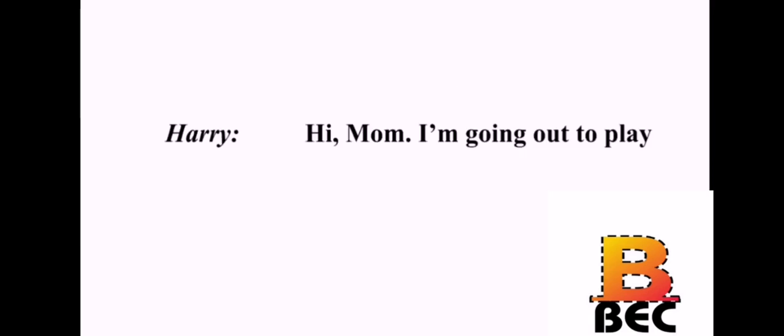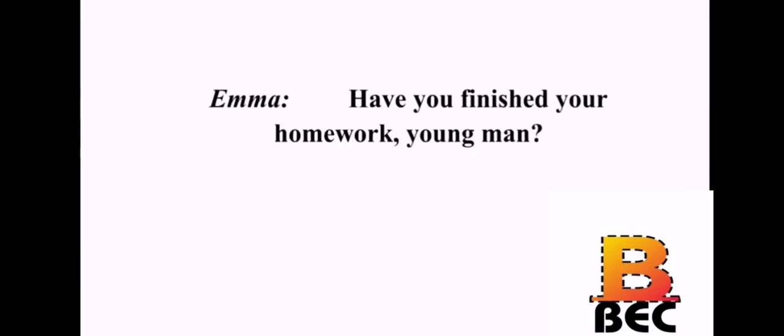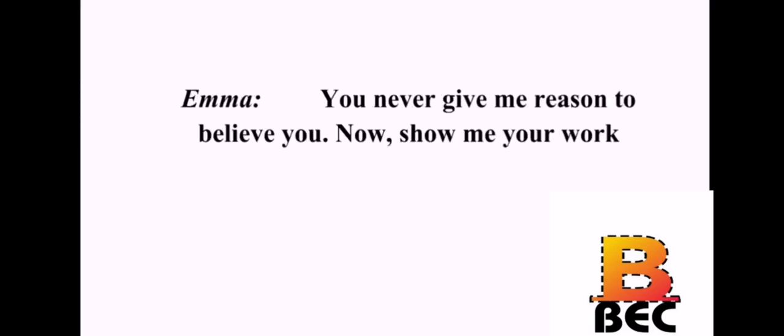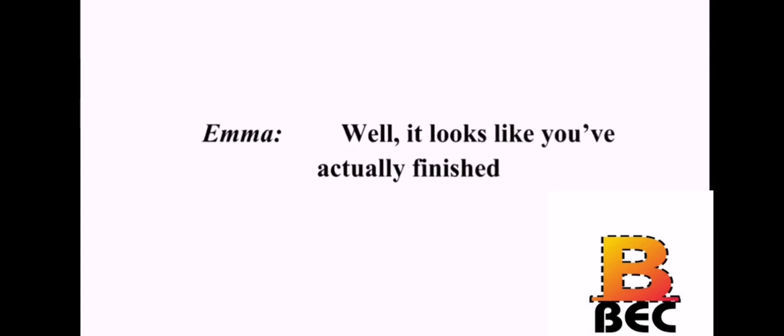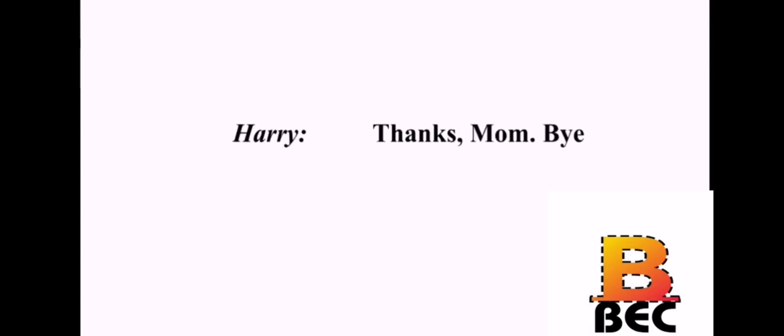Hi, Mom. I'm going out to play. Have you finished your homework, young man? Yes. Can I go now? Let me see your work. How come you never believe me? You never give me reason to believe you. Now, show me your work. Okay, okay. Let me get it. Here. See? Well, it looks like you've actually finished. Good. Now, can I go out and play? Okay. You can go out. Thanks, Mom. Bye.